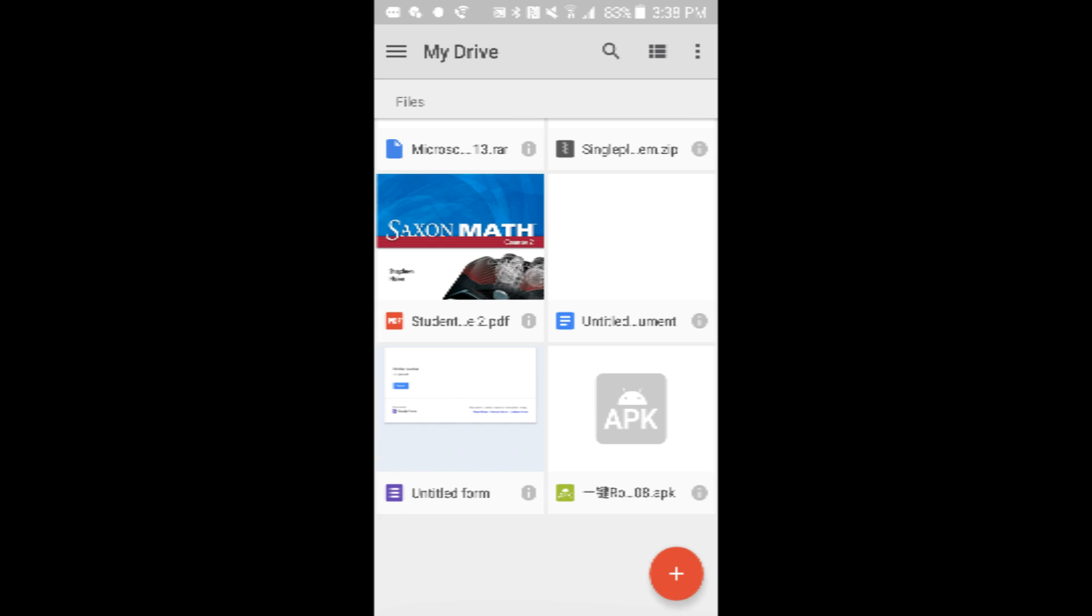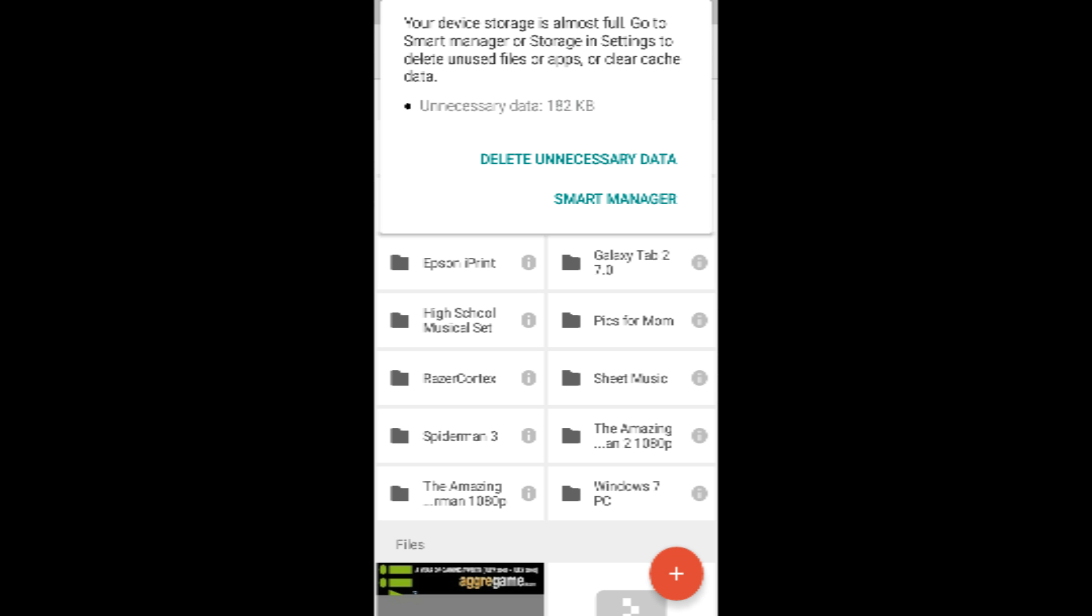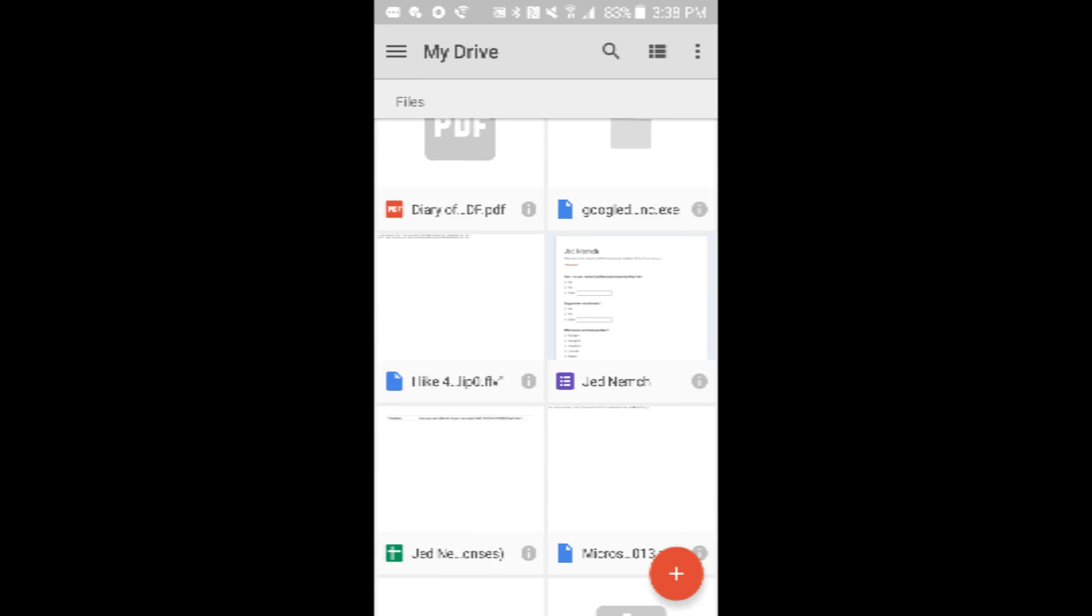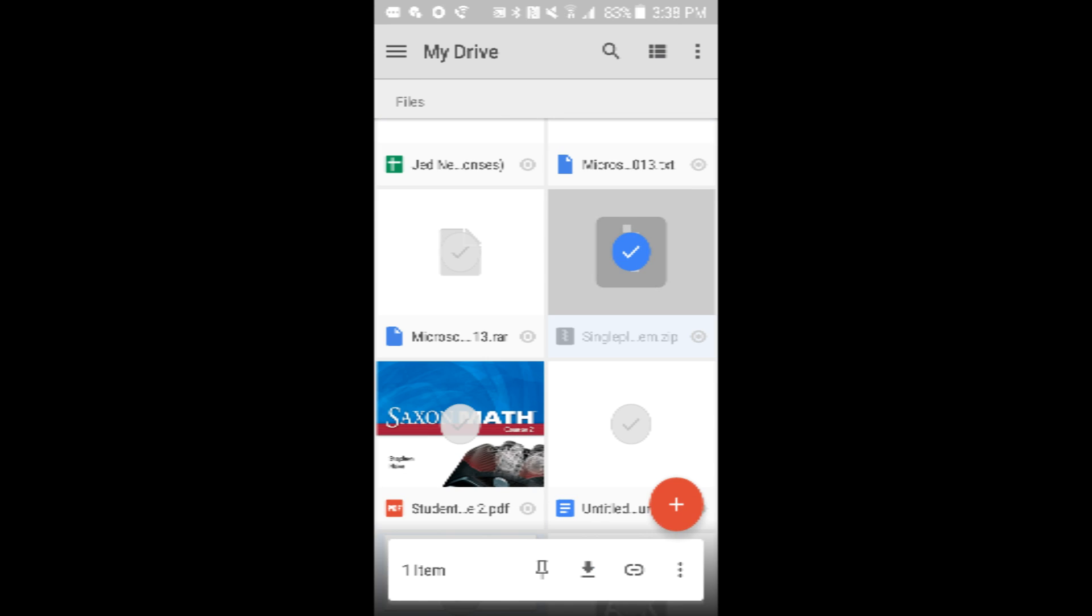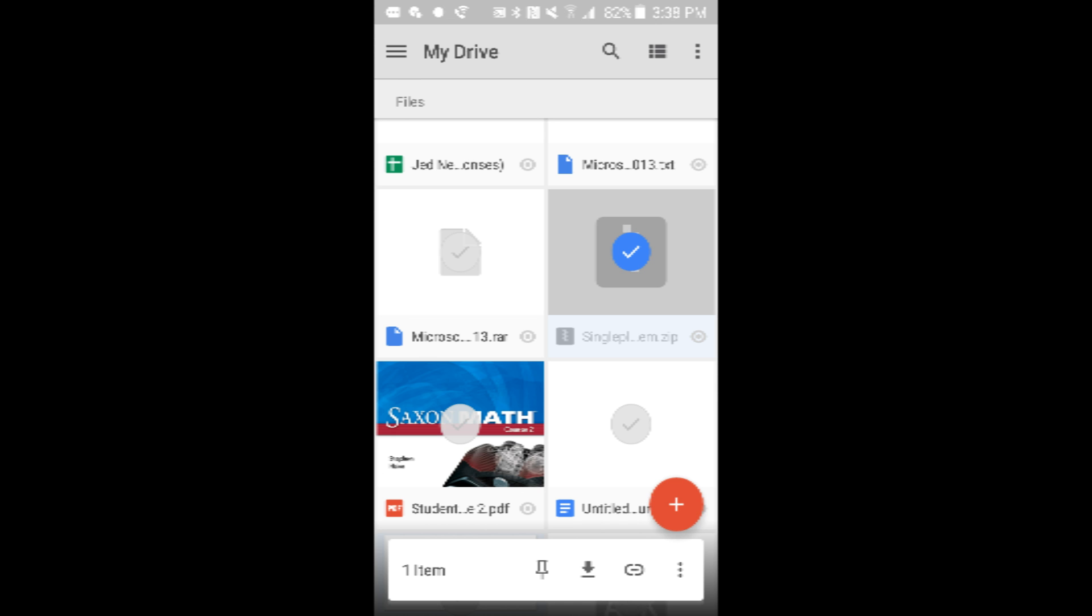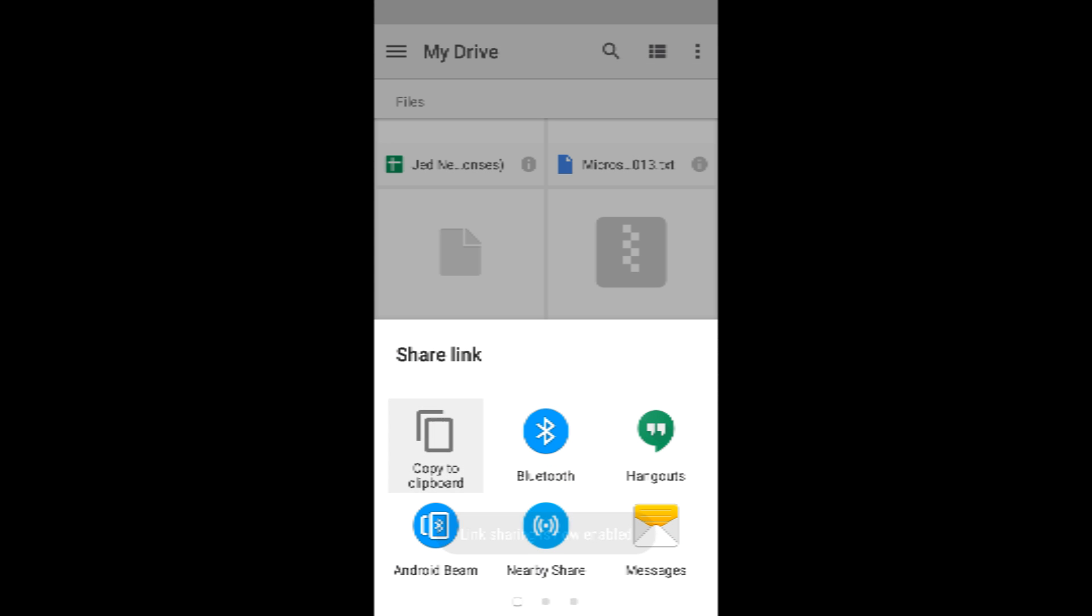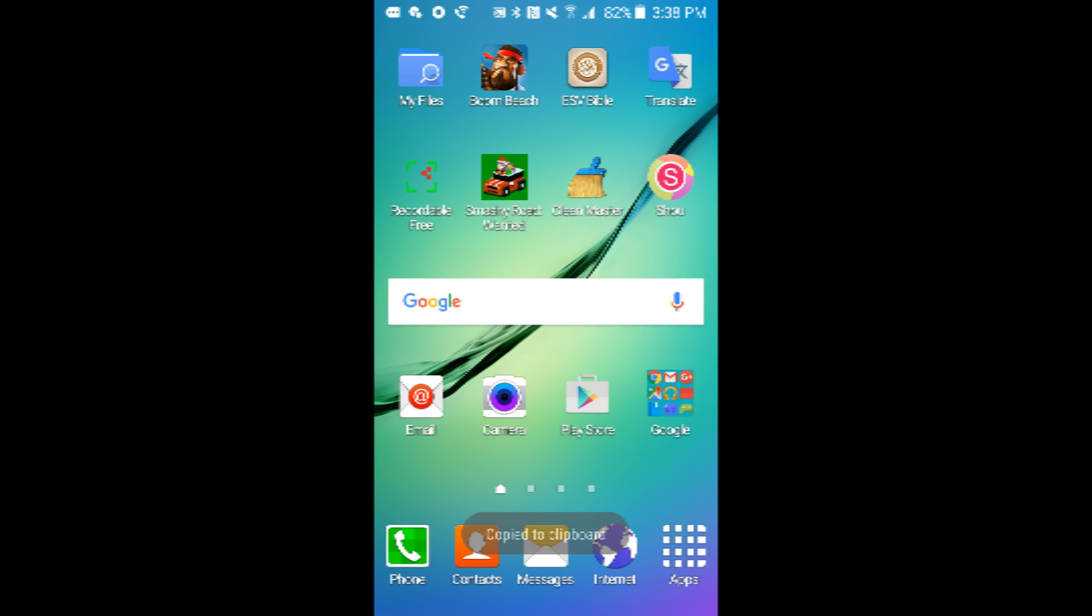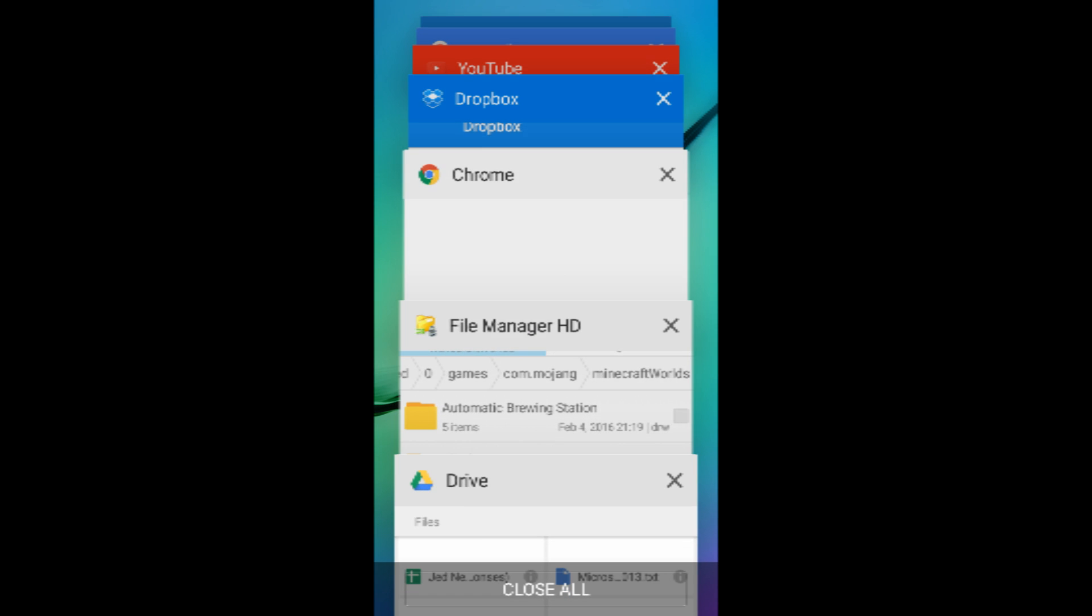So what you do, this works on both Google Drive and Dropbox. So you hold on that world, and then see this button right here? Share Link for Selected Item. Press that. And then press Copy to Clipboard. So then now go to mcpedl.com.